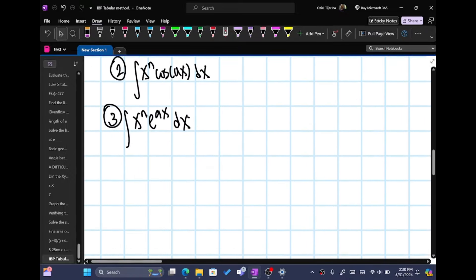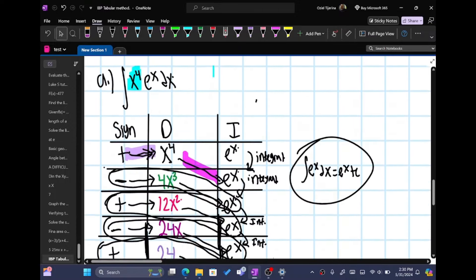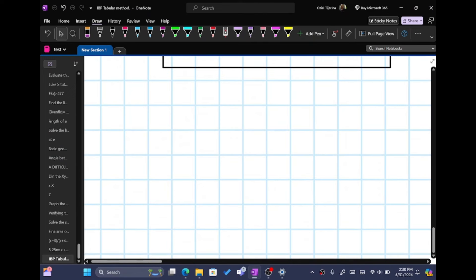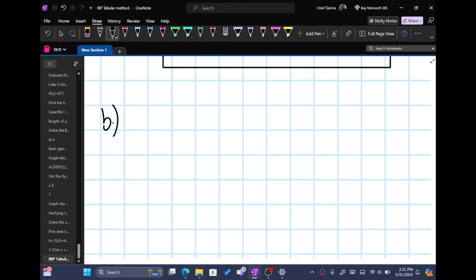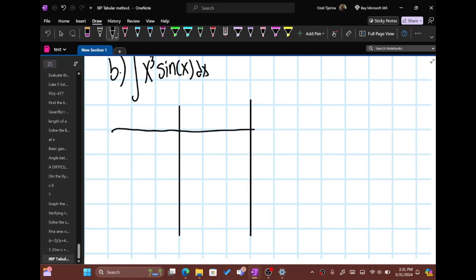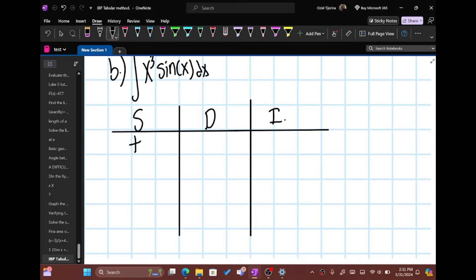Let's do the second problem. Part b says the integral of x cubed sine of x dx. This is our last problem since these are the two types. We have the integral of x cubed sine x dx — I chose x cubed because I don't want to make this way too long. Again, you're going to do your table. So x cubed. We're going to put the derivative and integral columns. We start with positive and we have x cubed, and then sine of x for the integral column.